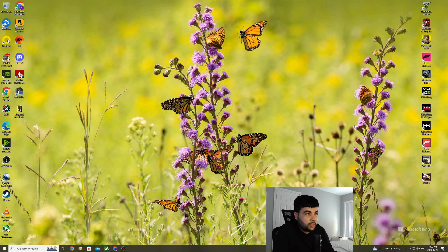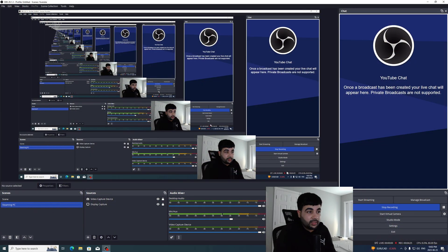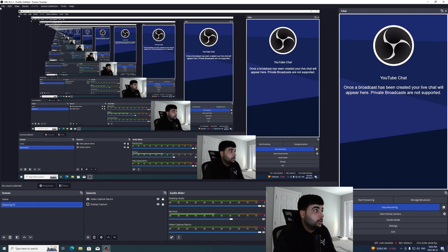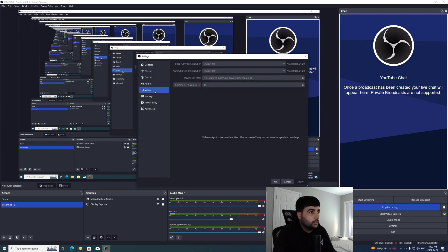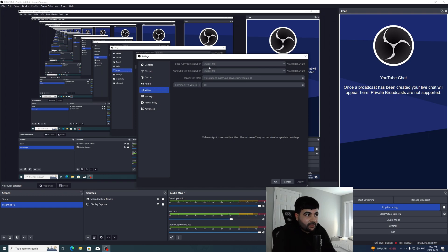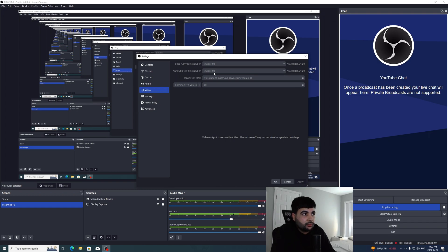Let me go back over to the streaming PC and show you what streaming settings I'm running. So again, in the video tab, you want the base canvas and the output to match the resolution coming from your gaming PC. So for me, that was 1440p at 60fps, and that's what I've selected here.